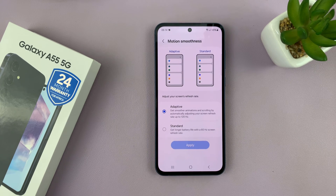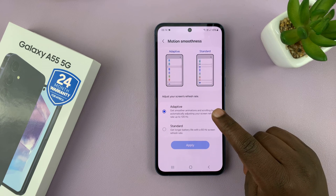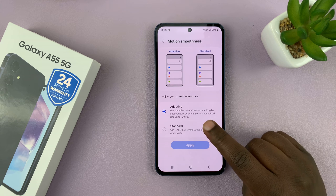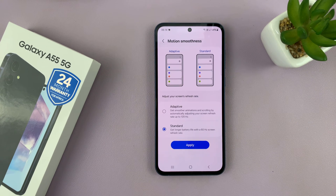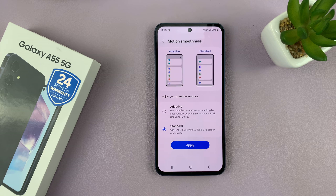Here you have two options: you have Adaptive and Standard. When you select Standard, it means your phone is going to have a 60 hertz refresh rate.